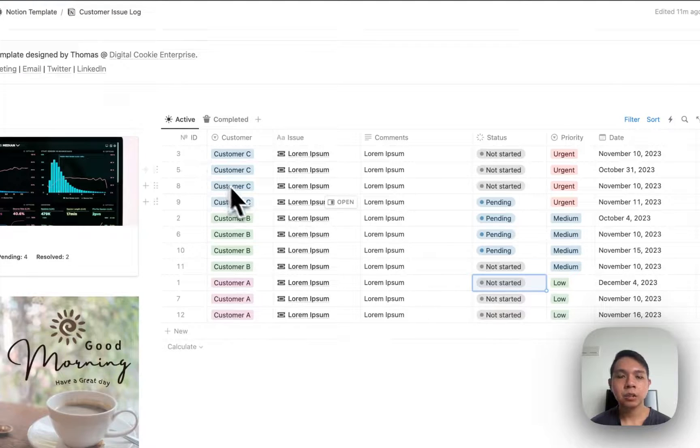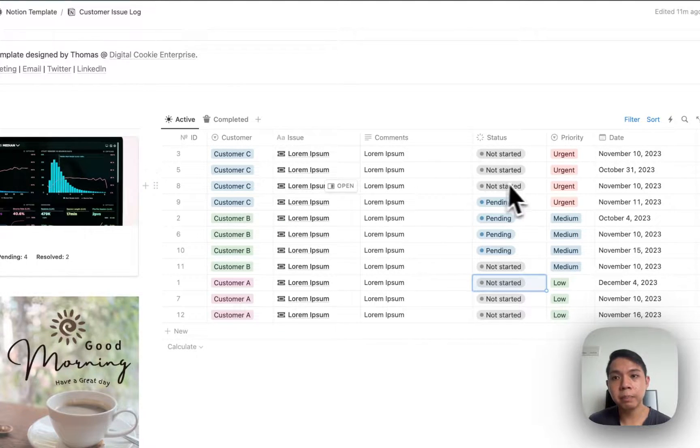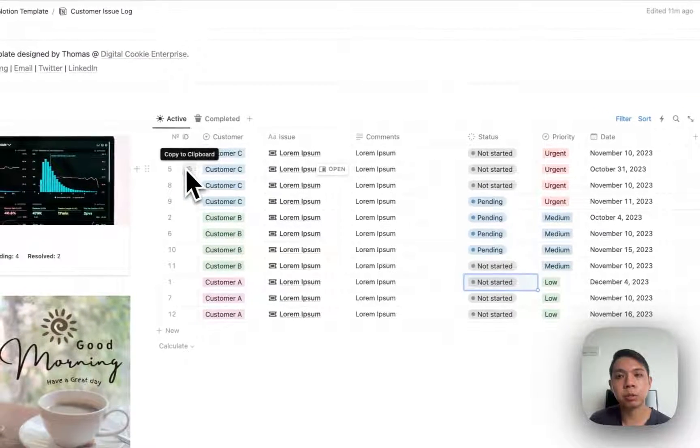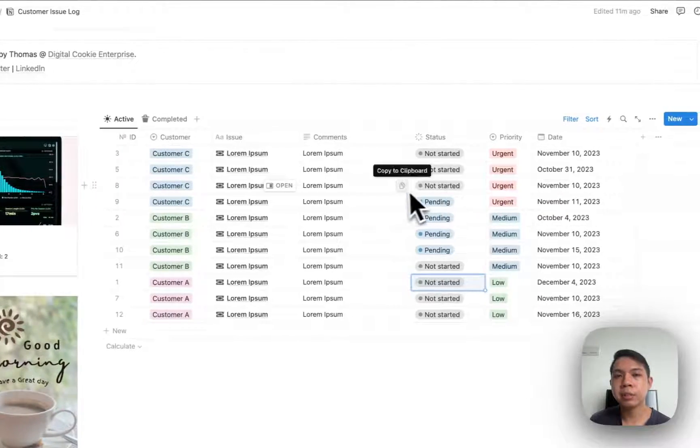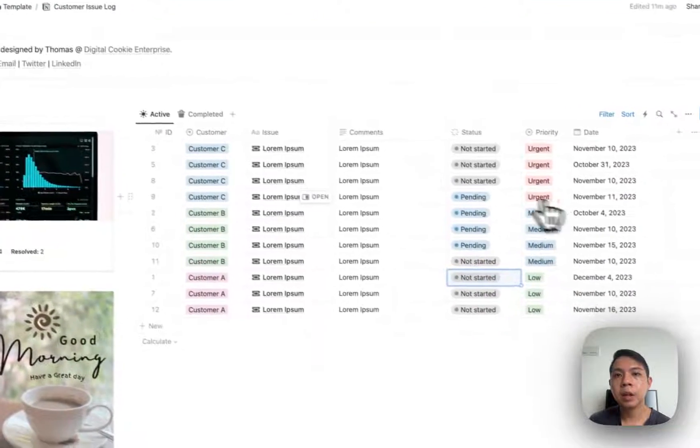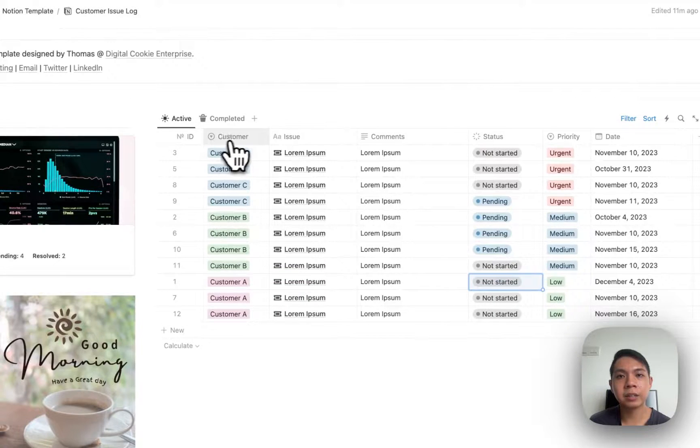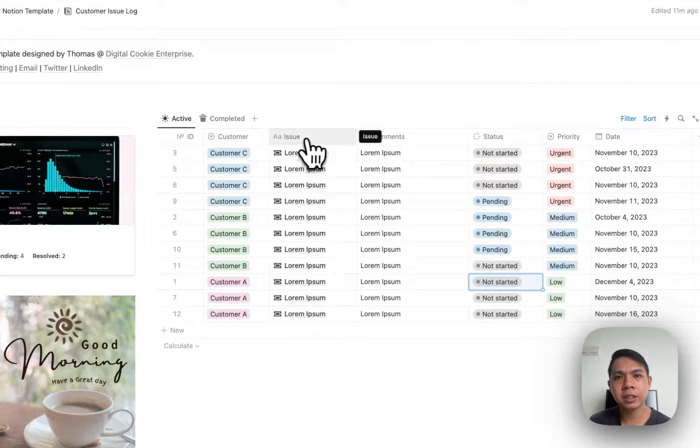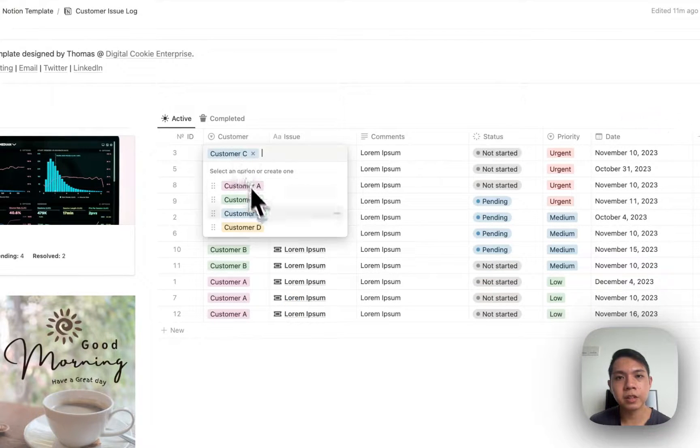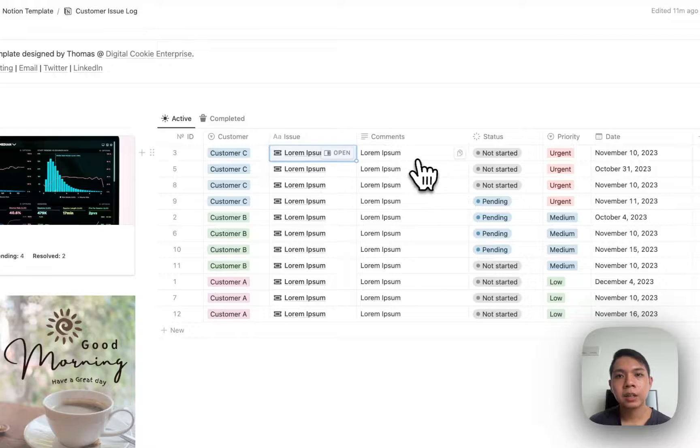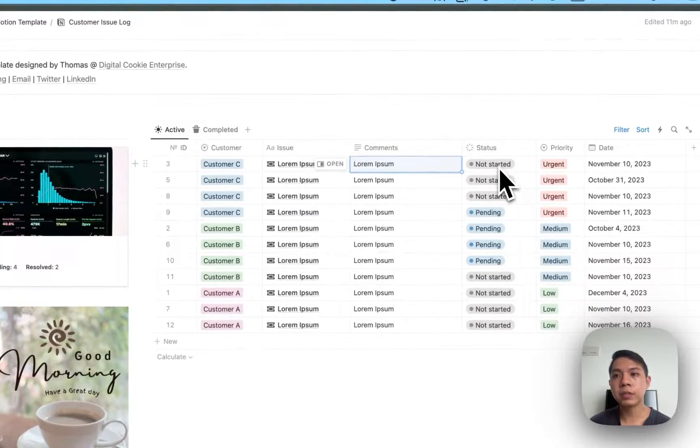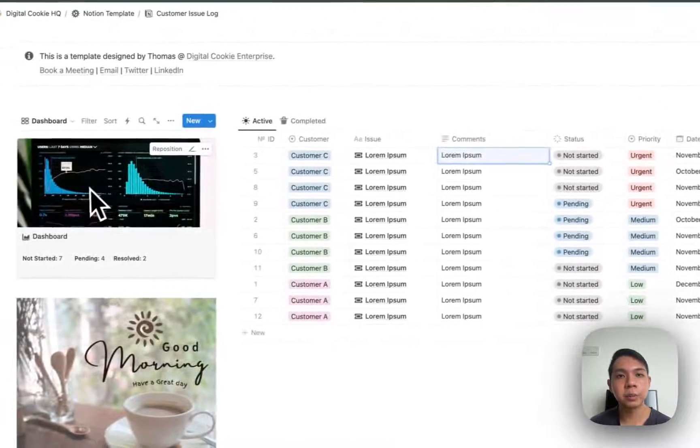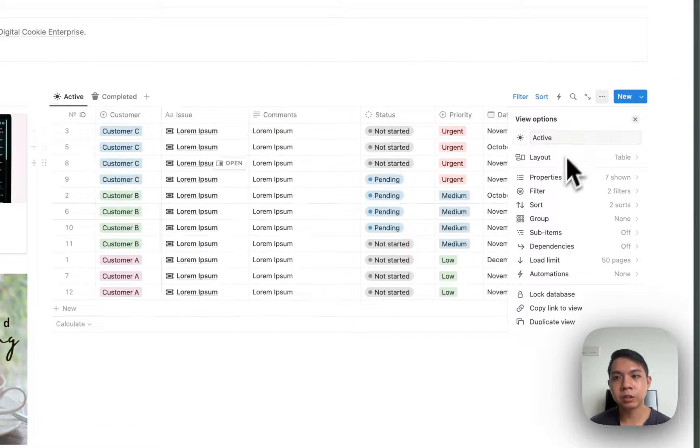So how can you create this database? I won't go through each of them but I'll align just to show you what is in this property. Basically this is just a database property. What I have is the ID, customers - these are just select.